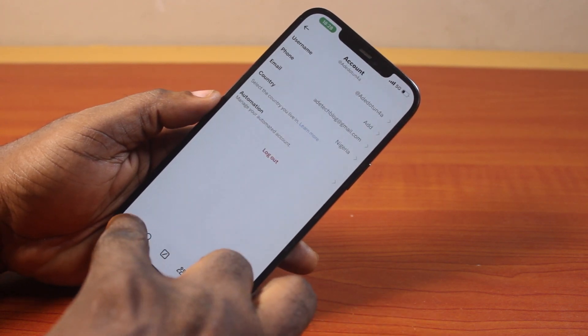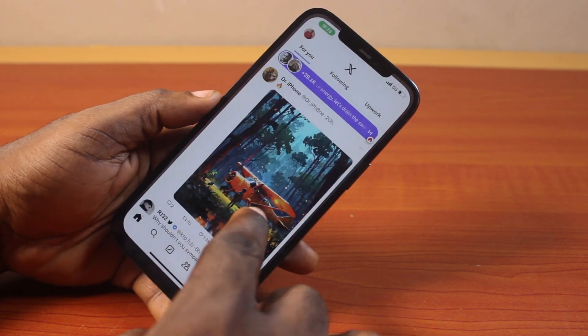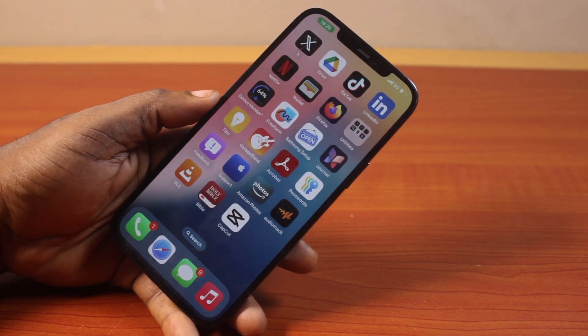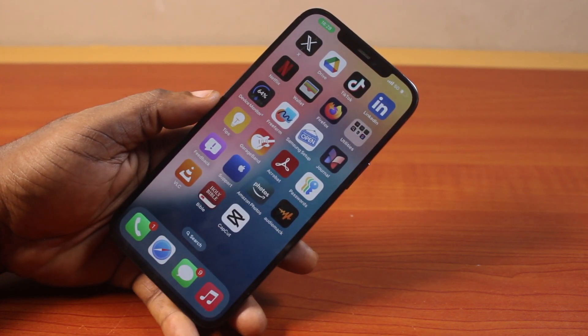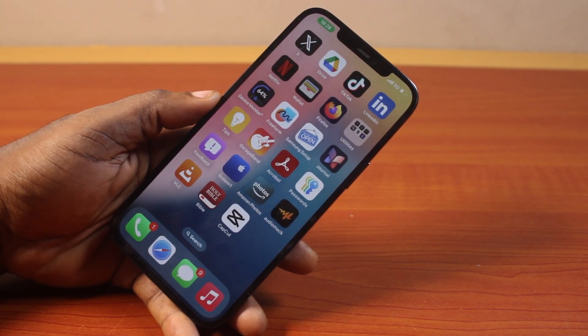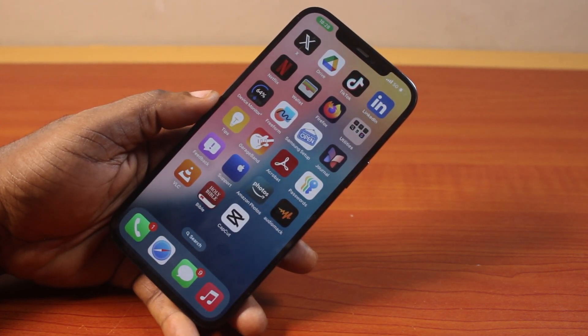So that's how you can easily log out of your X account on iPhone. You can also try this on Android. If you found this video helpful and informative, please don't forget to like and subscribe.